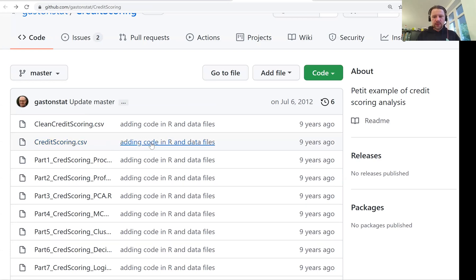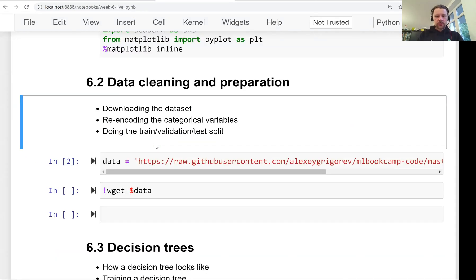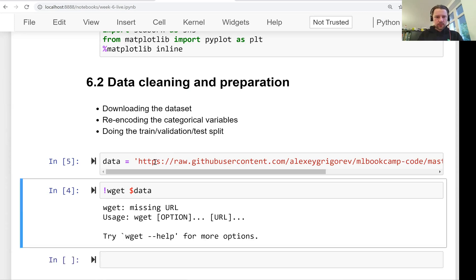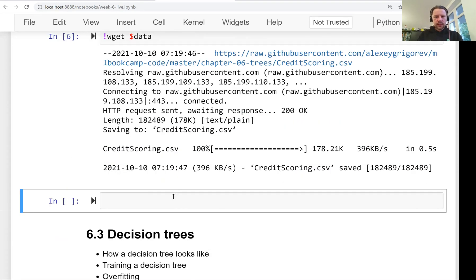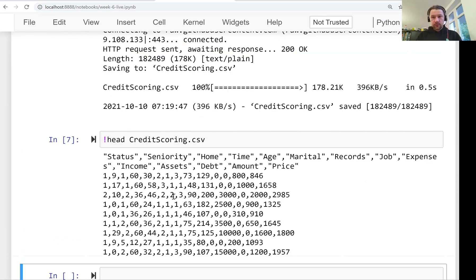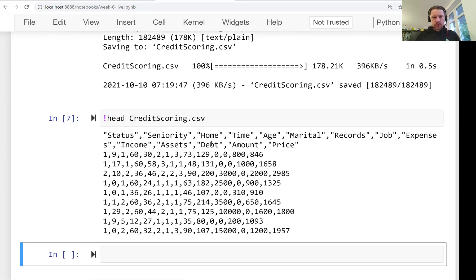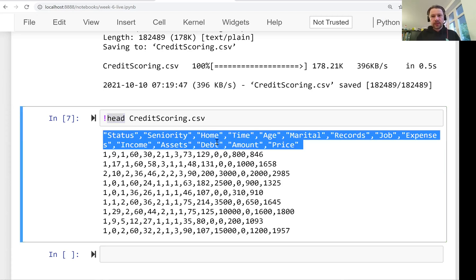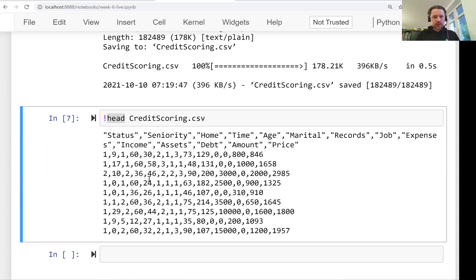What we can do now is download this dataset — for that I use wget. So now it downloads the dataset and this is how it looks. We already saw it in the previous video. The `head` command just looks at the first 10 rows of a text file — it's a Linux tool, so if you're on Windows you might not have it, but it's the same as `dataframe.head` in pandas but for text files.